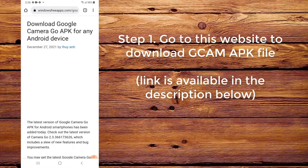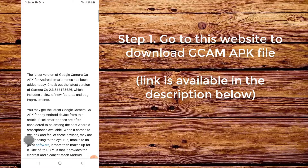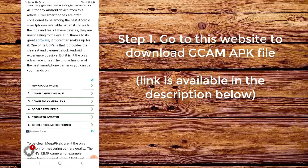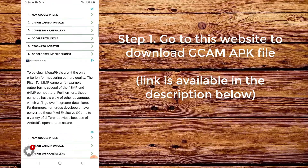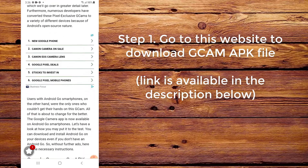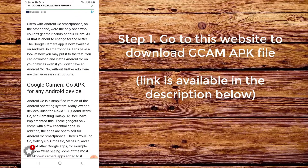Step 1. Go to this website to download the CamAppC file. The link is available in the description below.